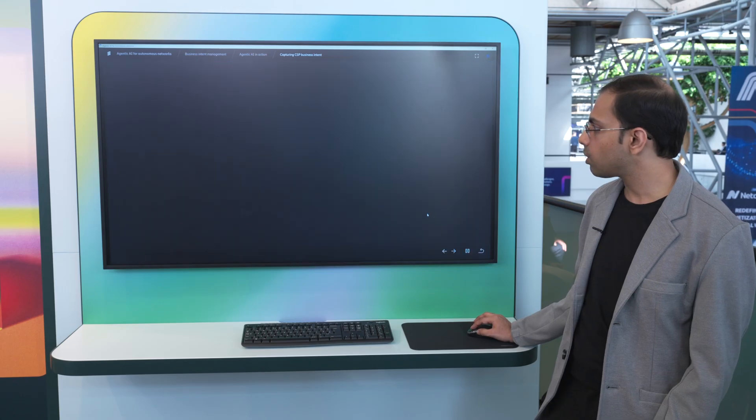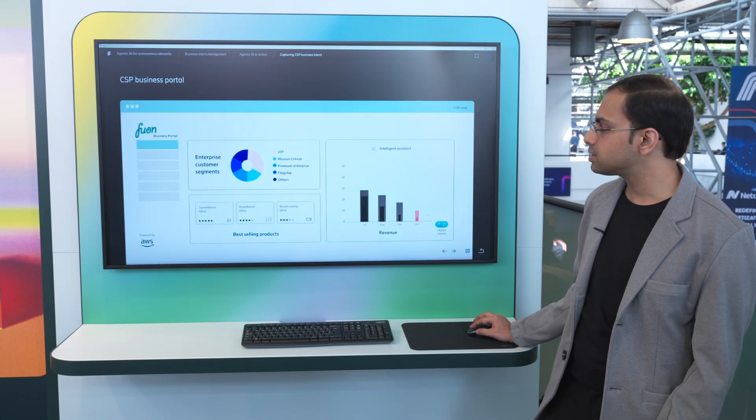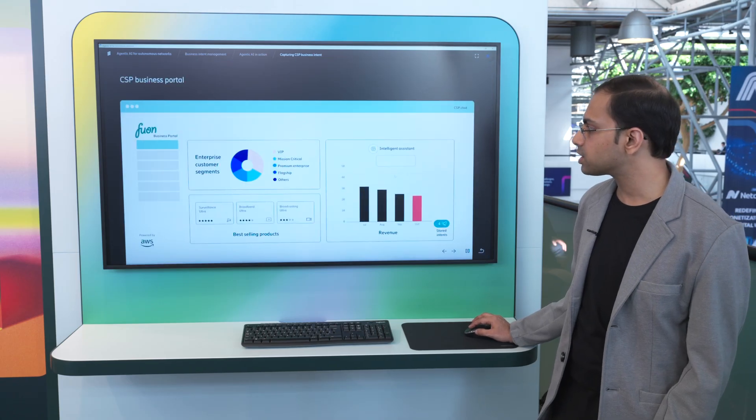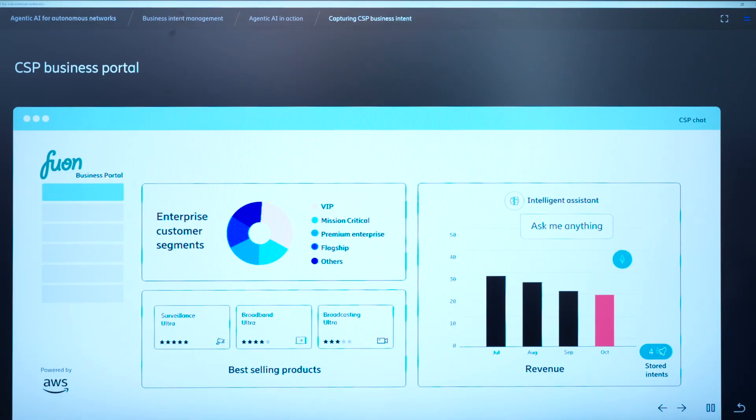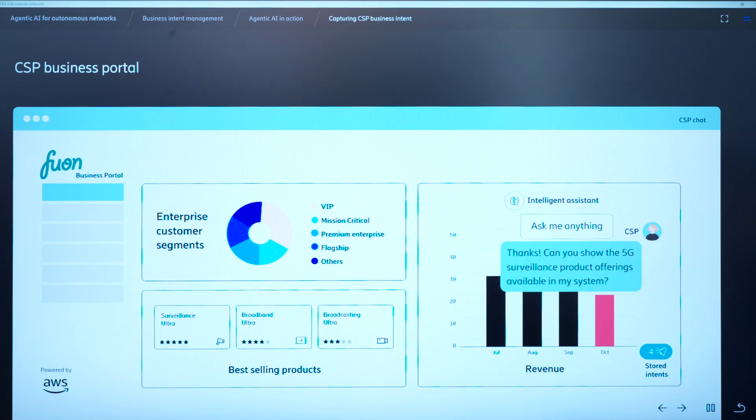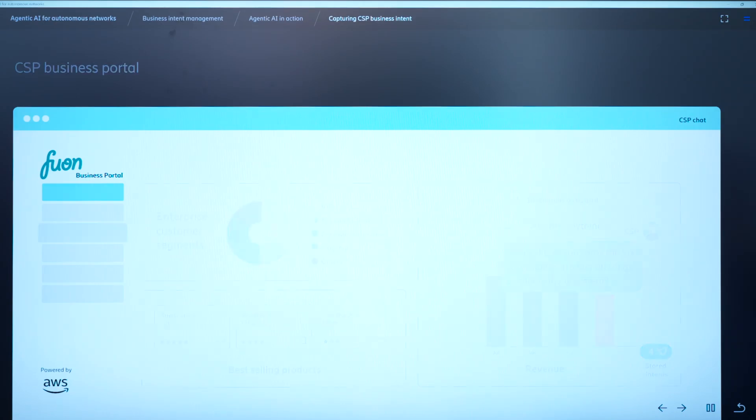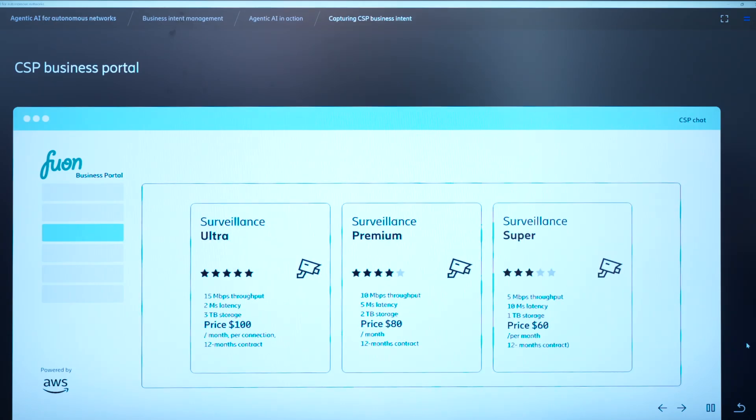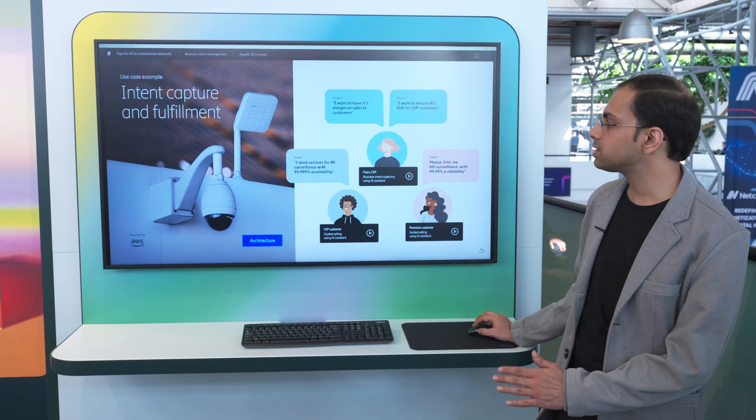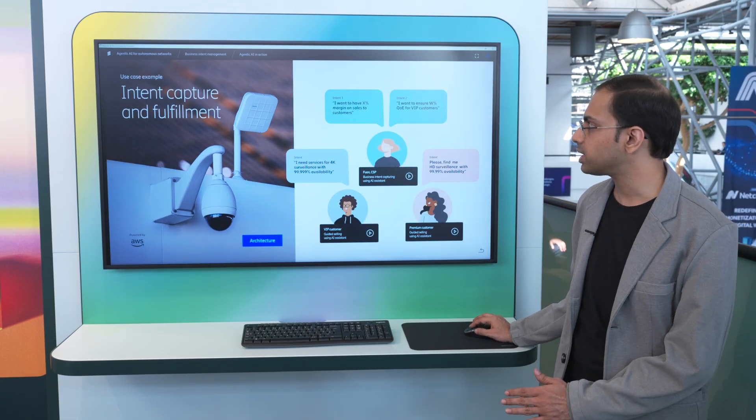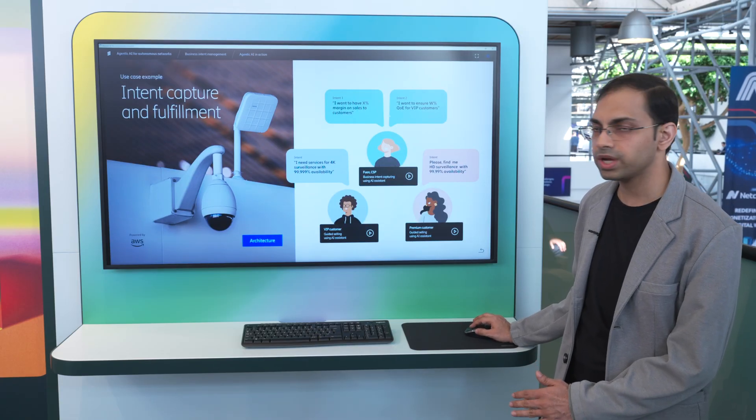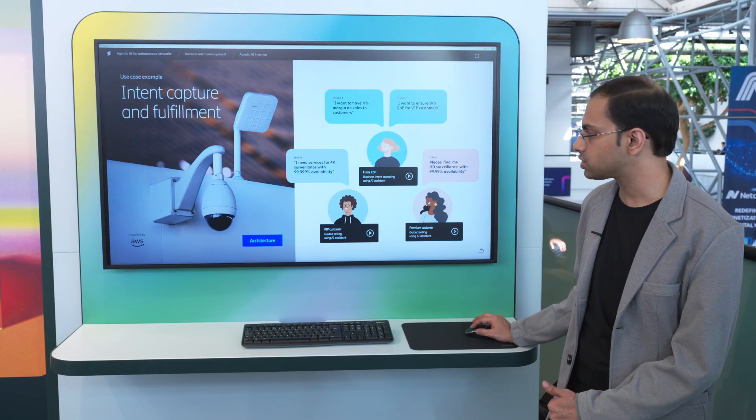So once all the intents are registered, the product manager can look at the products that are available for the surveillance service. So we can talk to the AI assistant and ask for these products. So surveillance ultra, surveillance premium, and surveillance super are the three products which are available to the customers. Now, here we finished the registration of the intent. So these two intents have been registered.